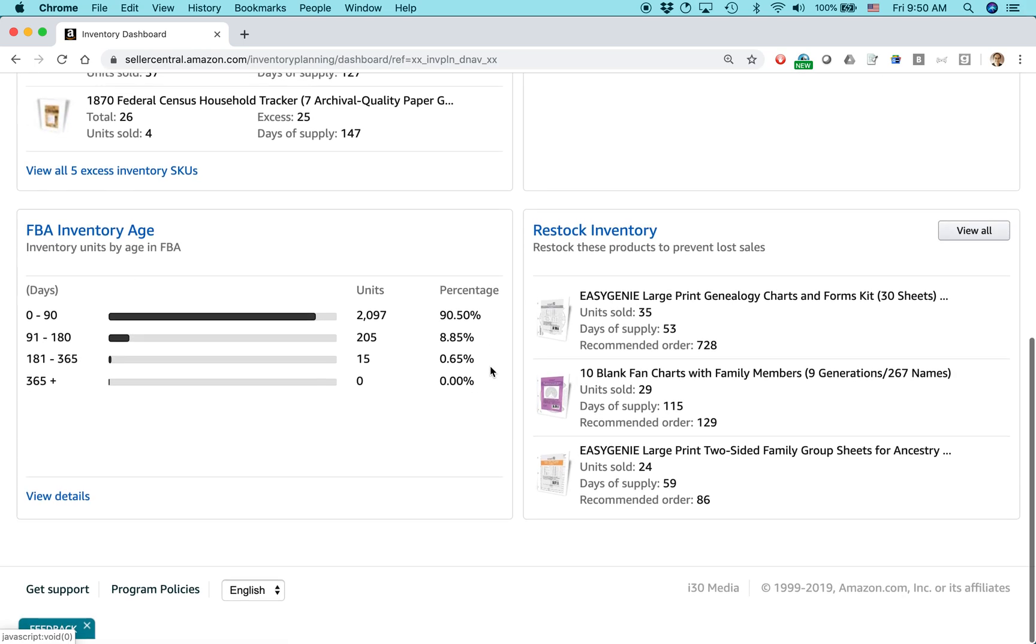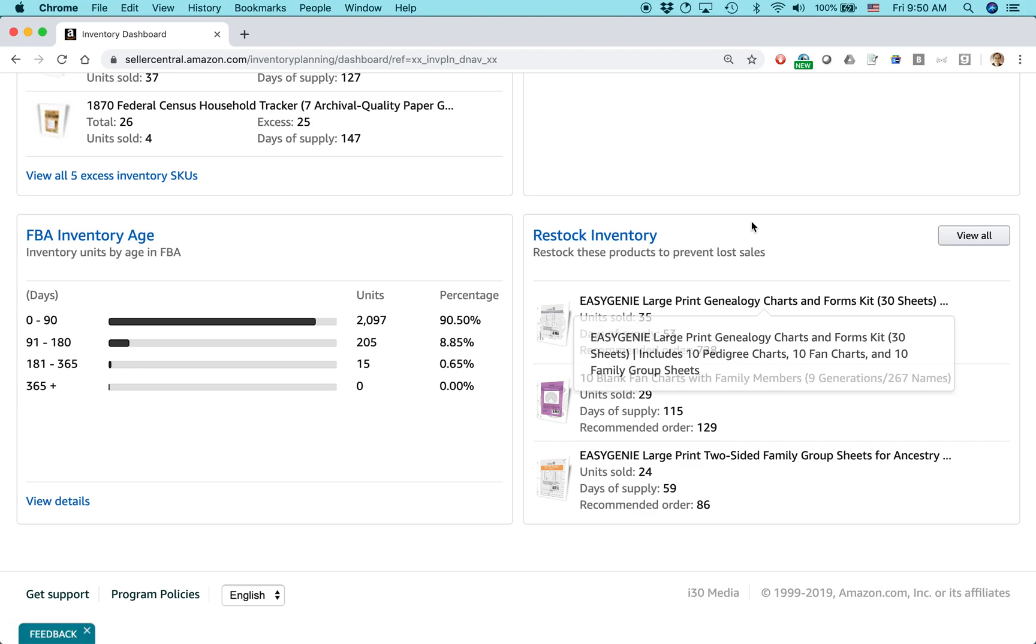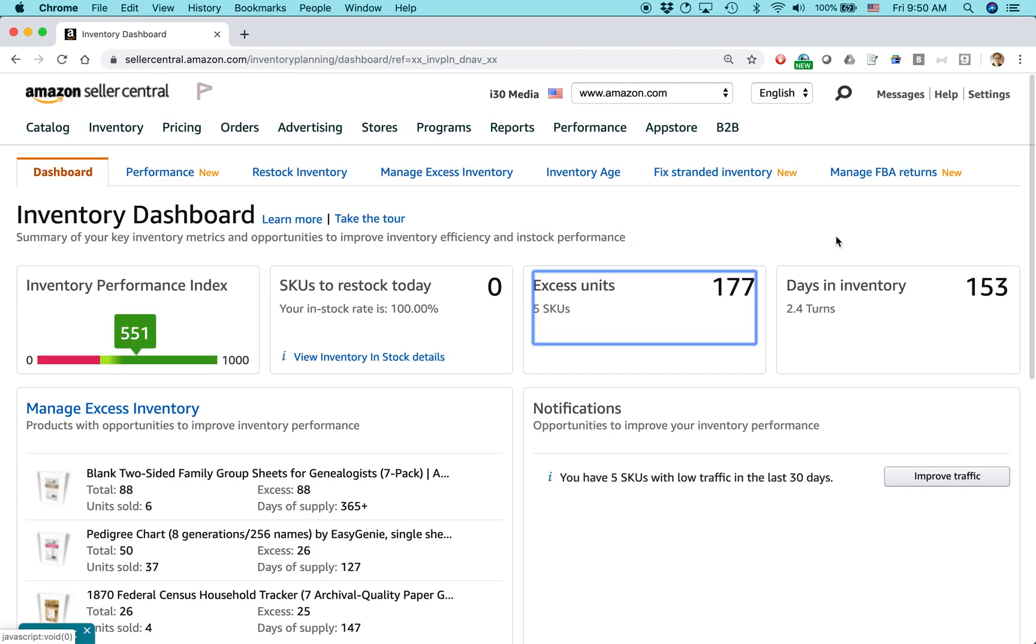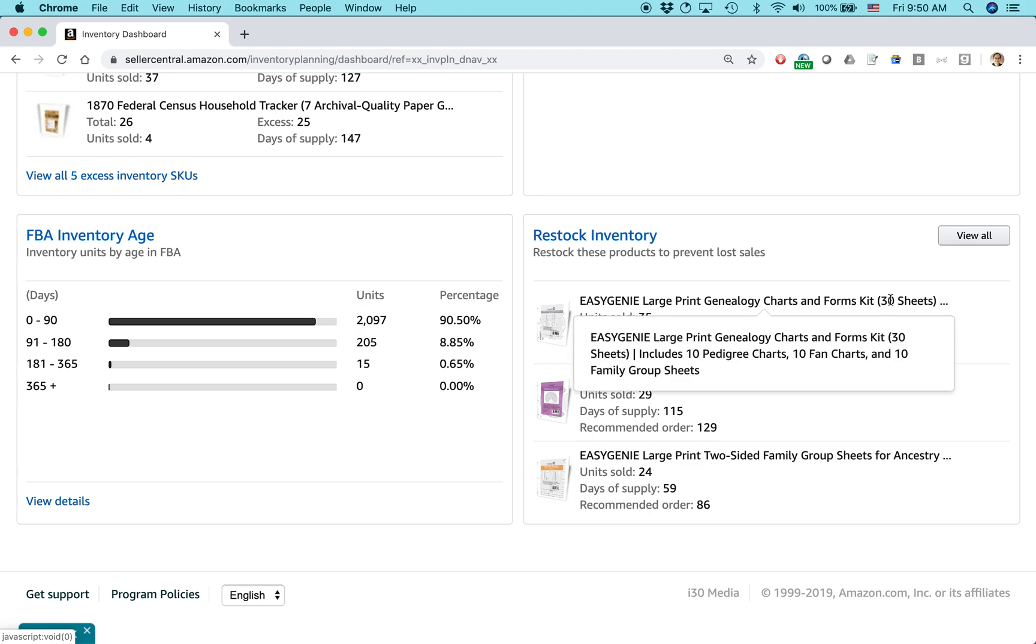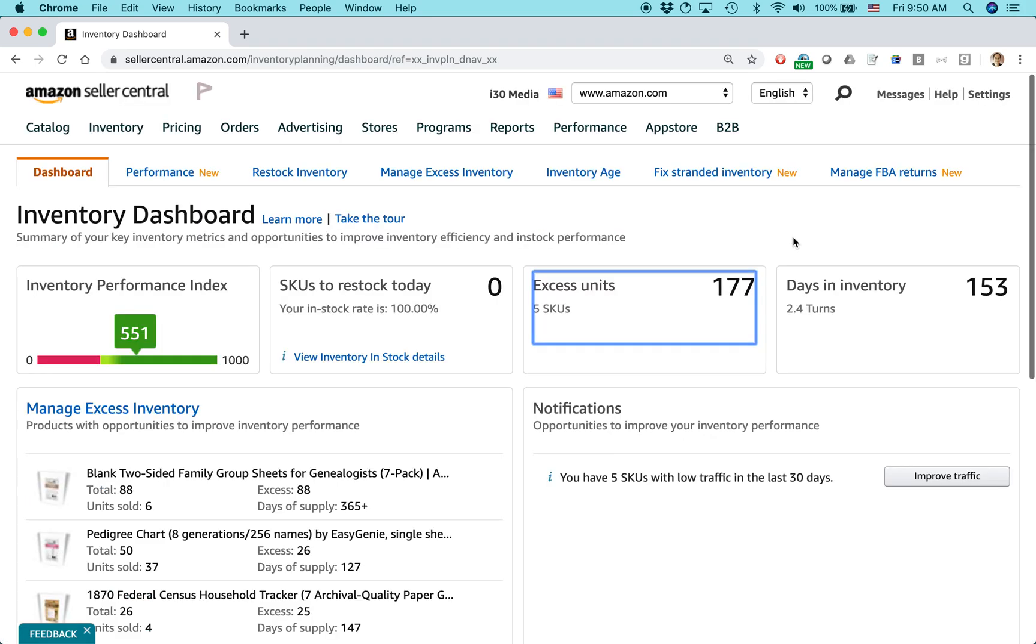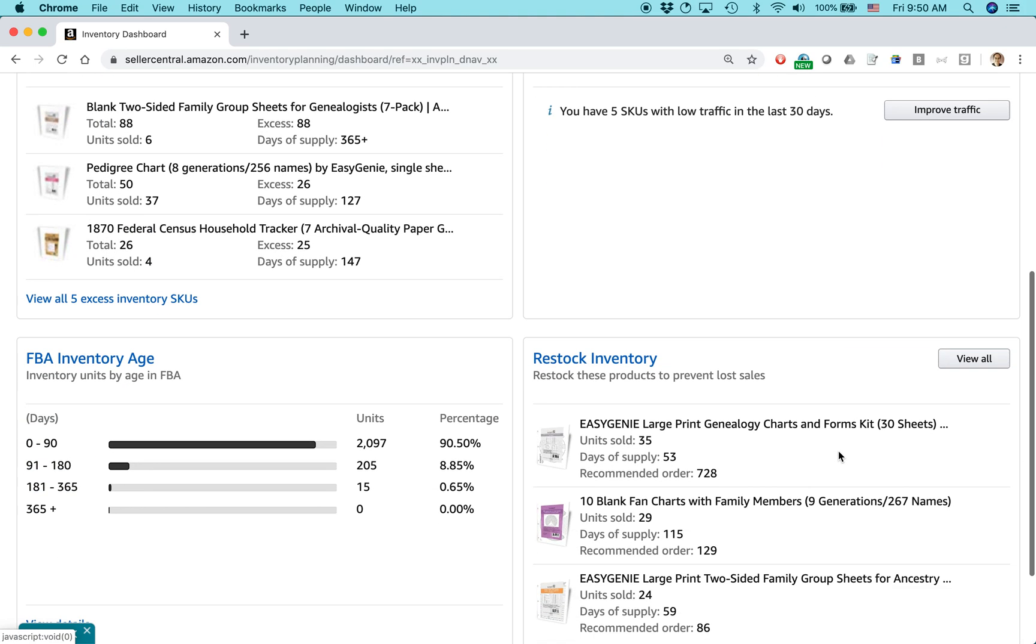If you go down, it'll have this category called Restock Inventory, and it says, Restock these products to prevent lost sales. So it's saying that for this one product here, you've sold 35 units, you have 53 days of supply, and you should order 728. I do not trust these particular recommendations because oftentimes, first of all, it's not a human being who's evaluating everything. They use an algorithm. Yes, sometimes algorithms can be accurate, but sometimes algorithms can be totally inaccurate.